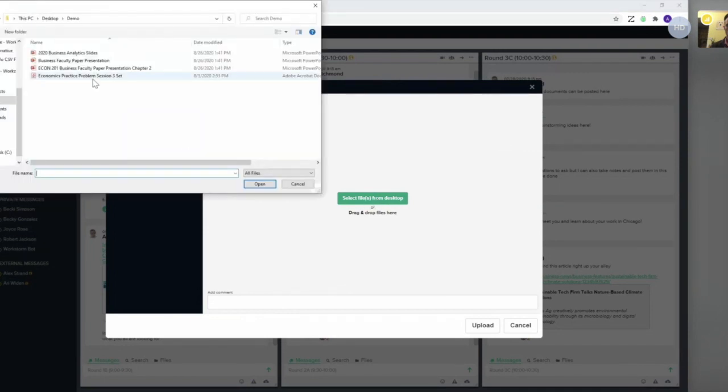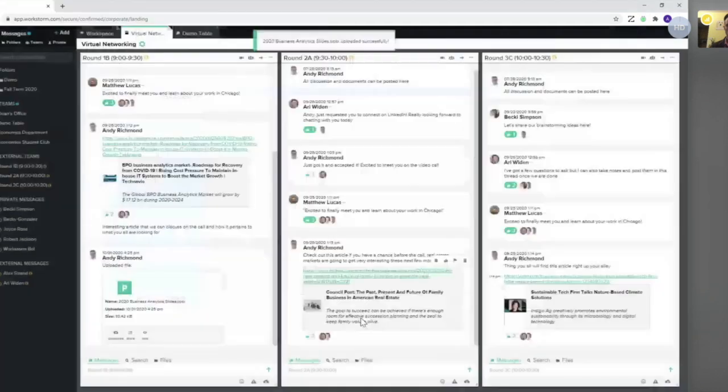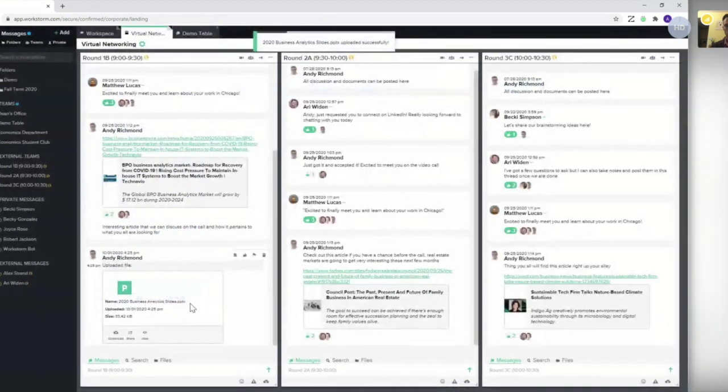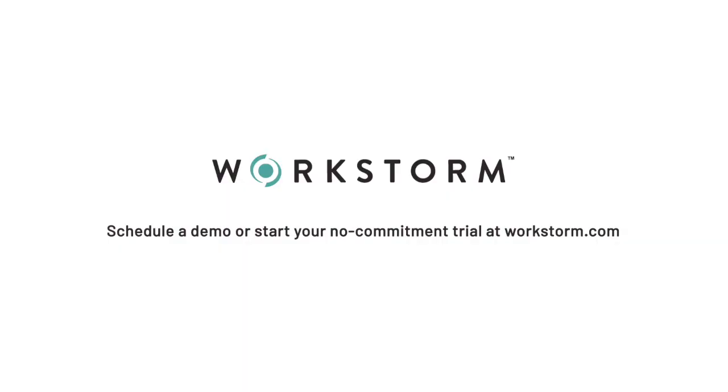Here, I will go over to the 2020 business analytics slides, click open, click upload, and now that file lives on that table so students can download and view the file.